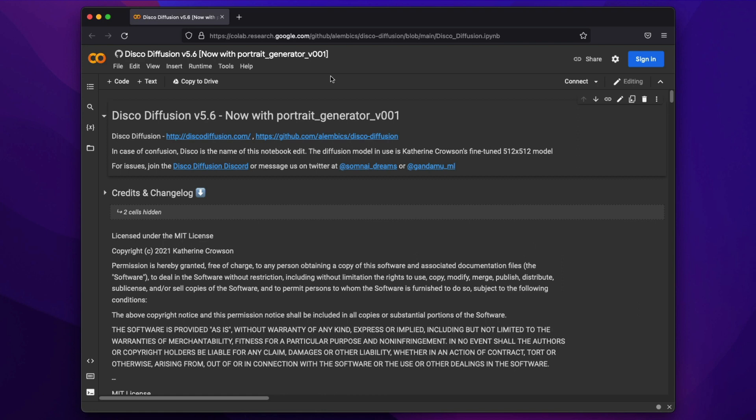So Google Colab for those of you who are unfamiliar is basically a program offered by Google that allows you to run other people's code and it lets you do that on their own cloud computing servers. Because applications such as this that deal with artificial intelligence image generation tend to be very GPU intensive and therefore you're offloading some of that work to Google's cloud servers.